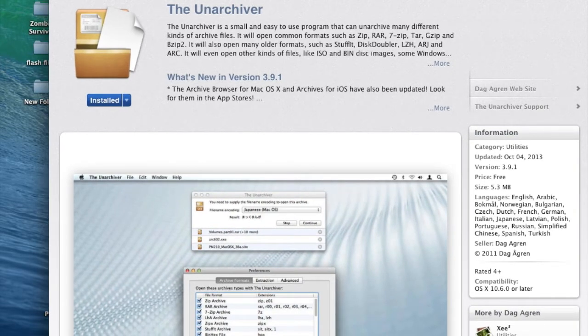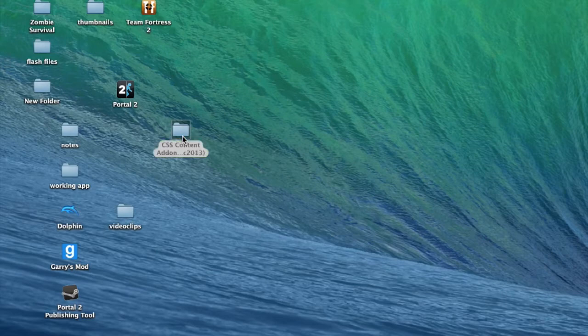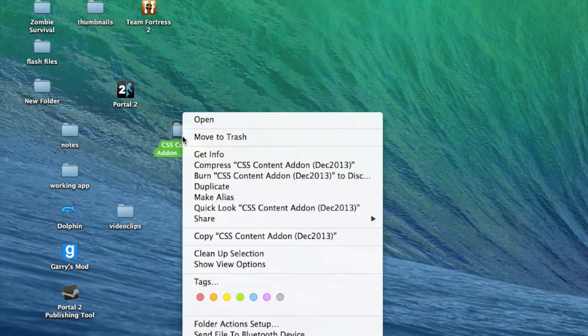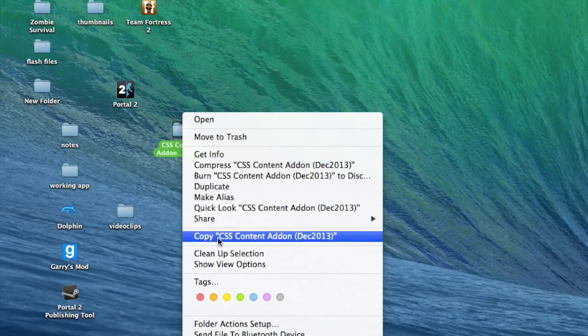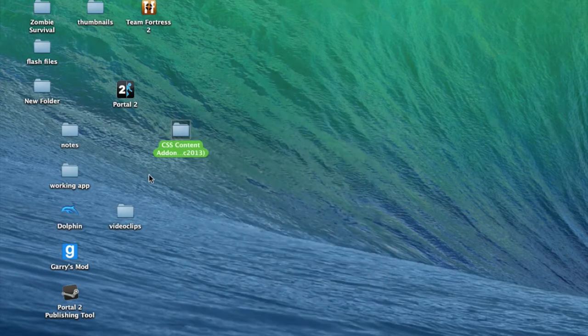You can pretty much open a lot of files as you can see right there. Zip, RIR, 7-zip, grip, and some other stuff. So what you want to do is hit copy.